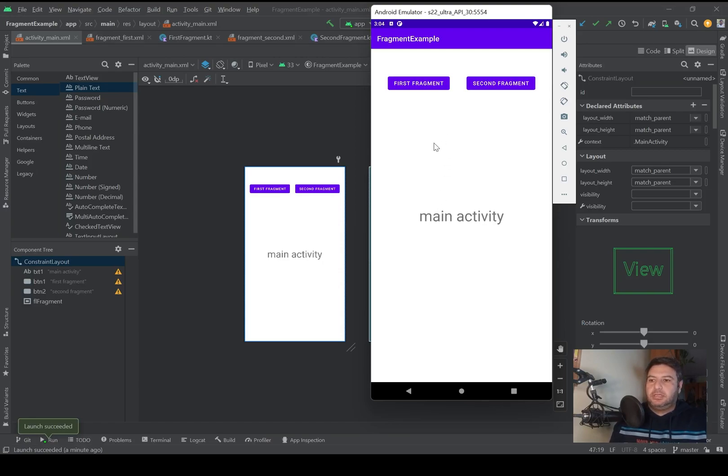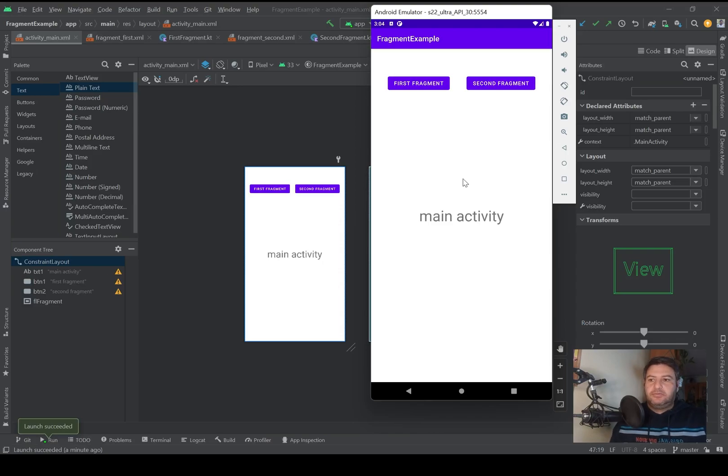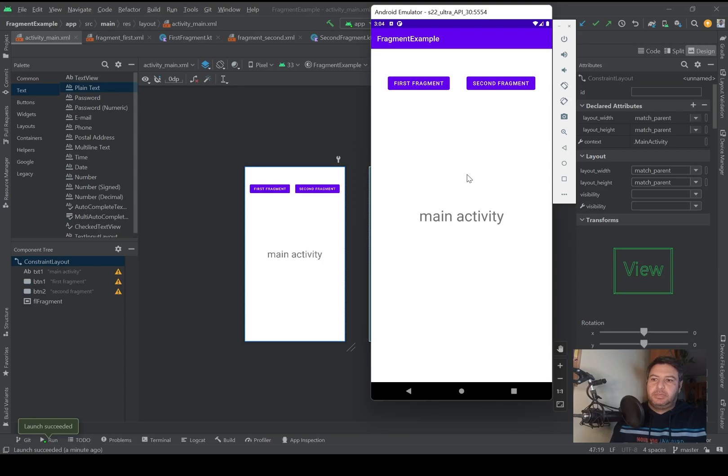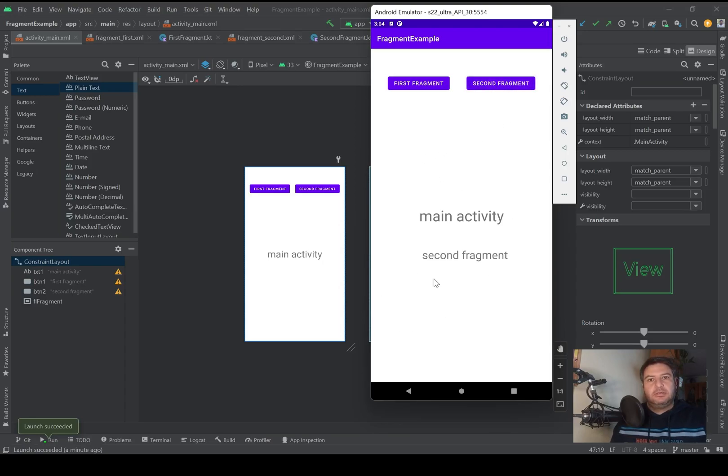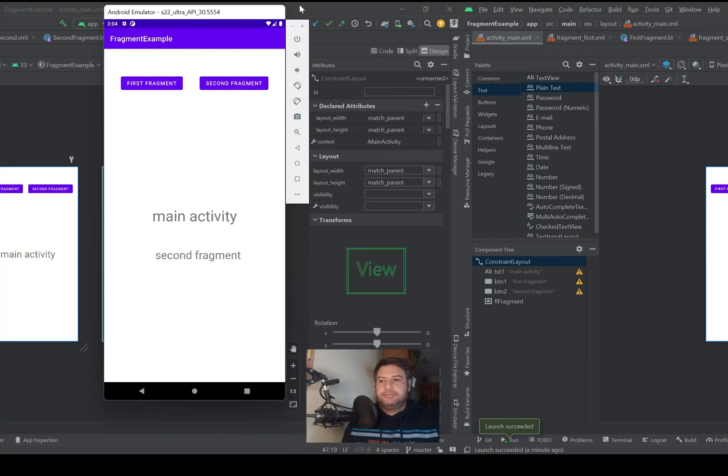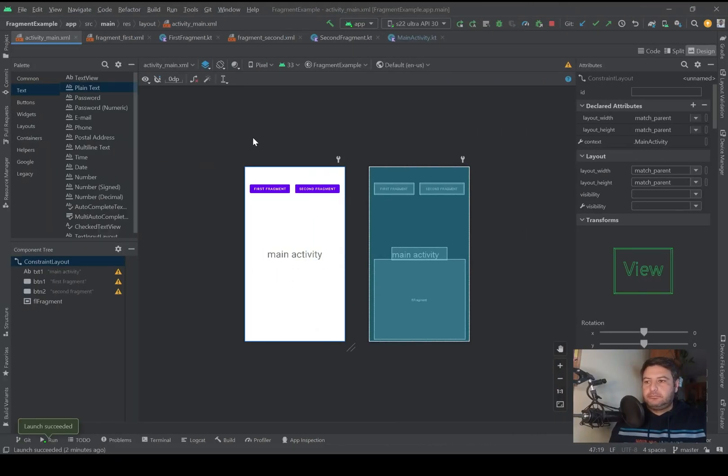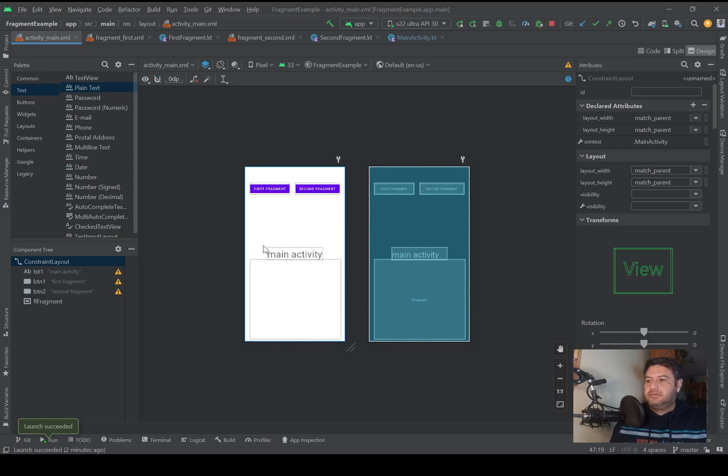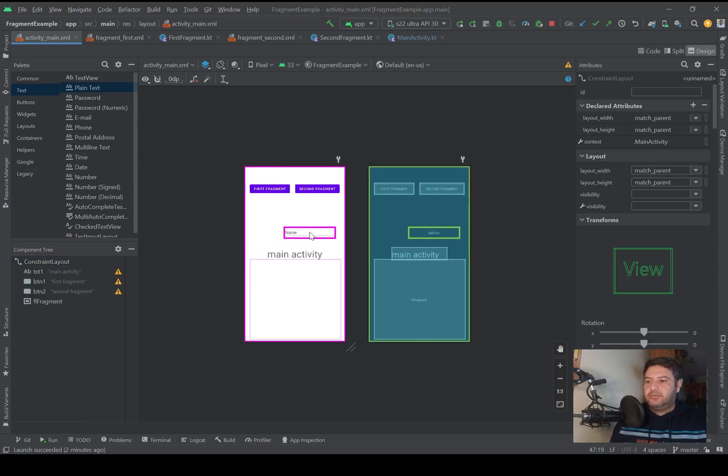Now in this video, as I said, we will take data from an edit text and by pressing the second fragment button we will go to the second fragment and display the text instead of this banner text. Let's do it together.